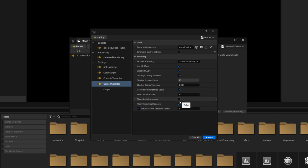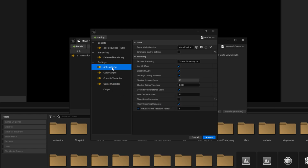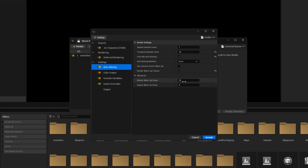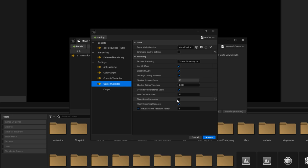If you have a large scene with lots of grass and foliage, Flush Grass Streaming will crash your GPU and Unreal Engine. Turning it off ensures that not all grasses are rendered simultaneously, giving your GPU time to calculate everything step by step. If you disable Flush Grass Streaming, go to your anti-aliasing settings and increase the warm-up count to 512 so grasses and foliages render properly without popping artifacts.